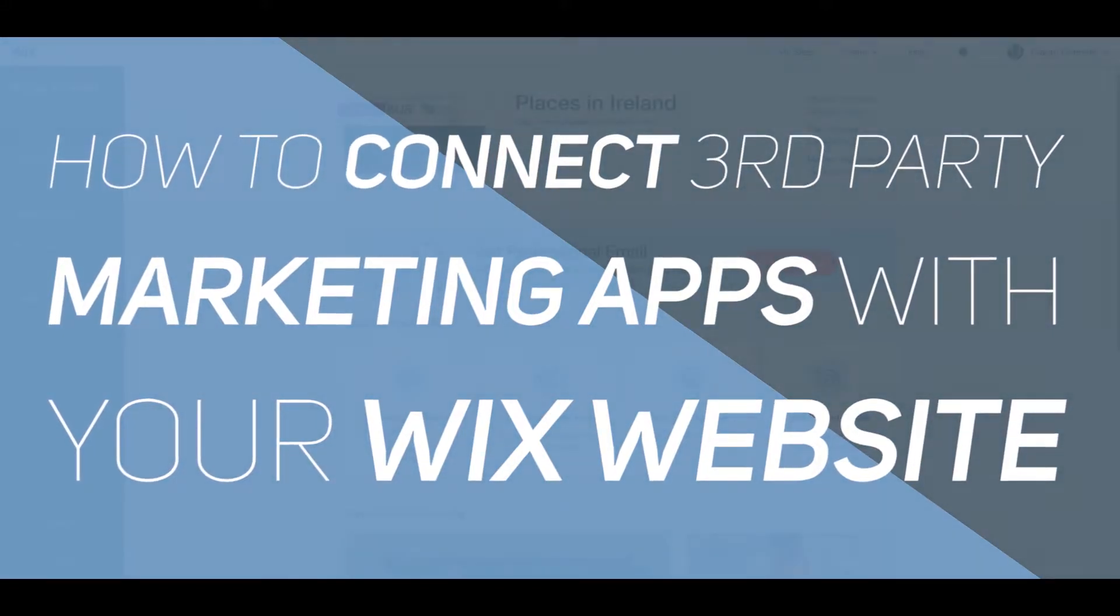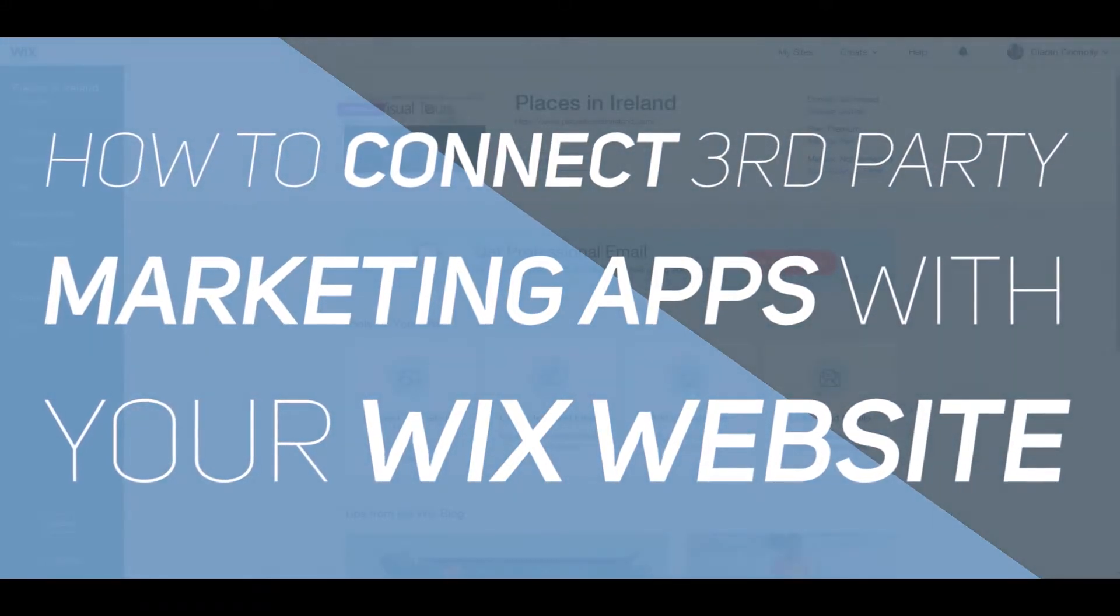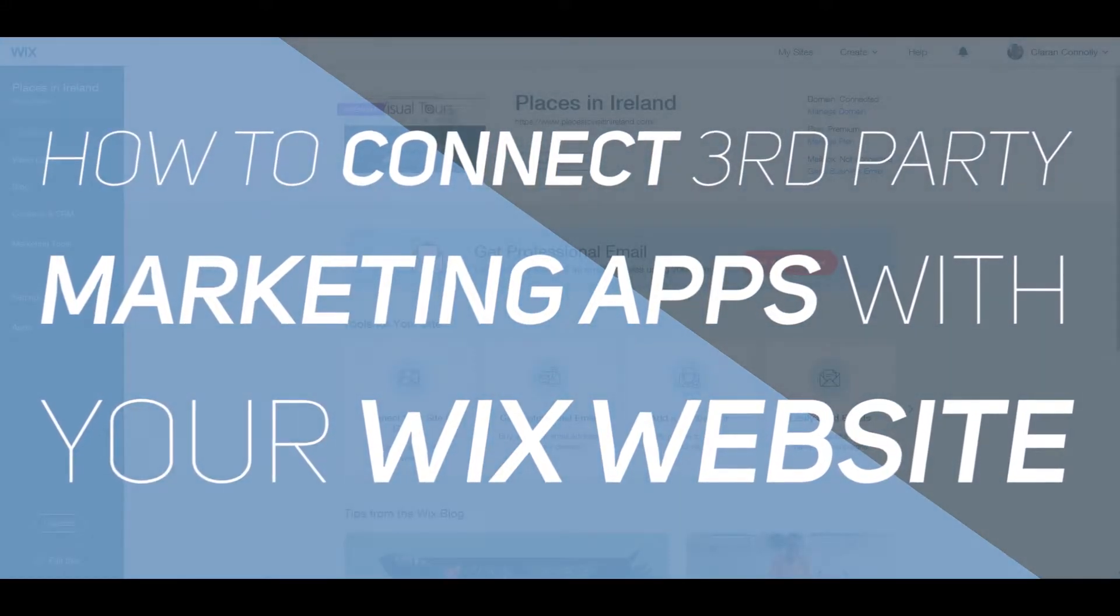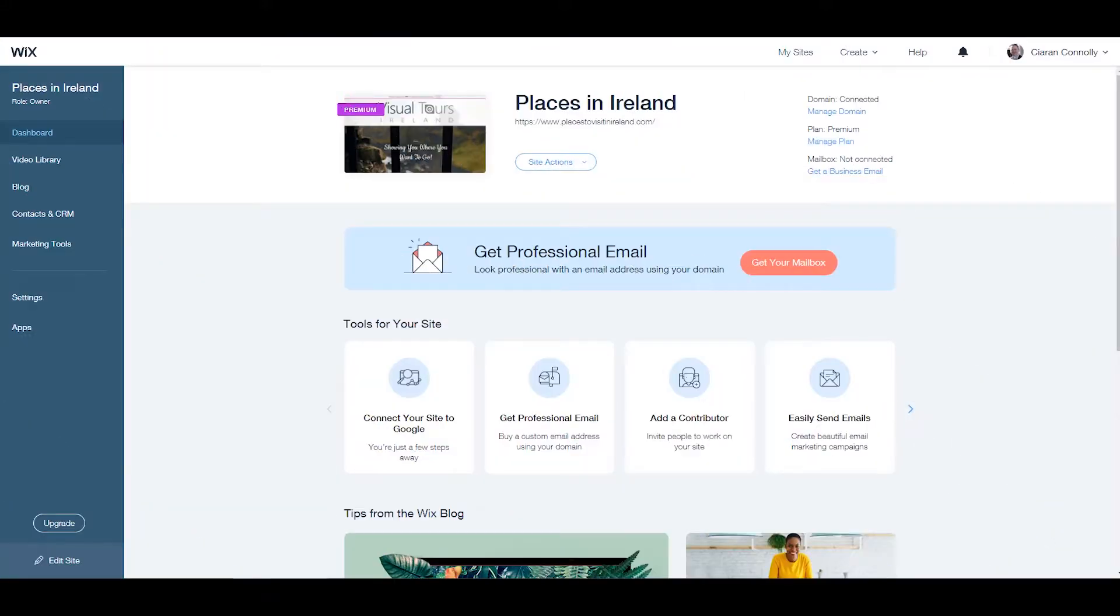How to connect third-party apps to your Wix website. In this tutorial, we'll look at connecting third-party apps to your Wix website.